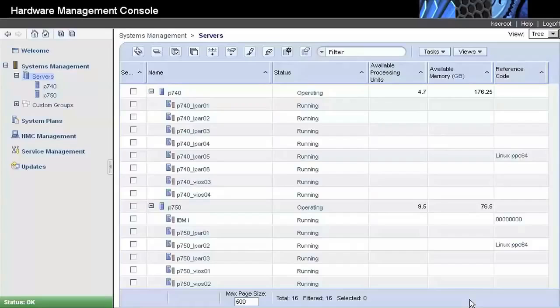In this video, we demonstrate how to perform a live migration using the Hardware Management Console interface.